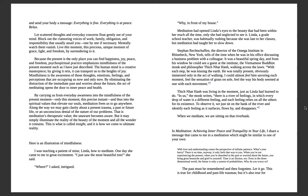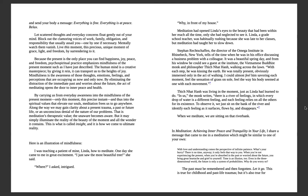Here is an illustration of mindfulness. I was teaching a patient of mine, Linda, how to meditate. One day she came to me in great excitement. 'I just saw the most beautiful tree,' she said. 'Where?' I asked, intrigued. 'Why, in front of my house.' Meditation had opened Linda's eyes to the beauty that had been within her reach all the time, only she had neglected to see it. Linda, a grade school teacher, was habitually rushing because she was late to her classes. Meditation had taught her to slow down.